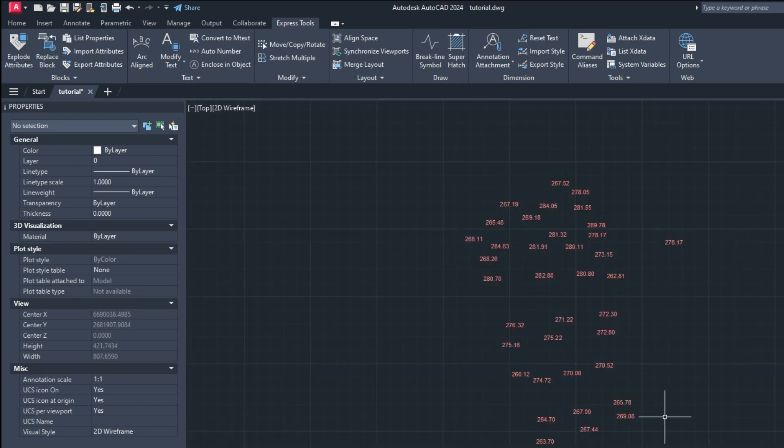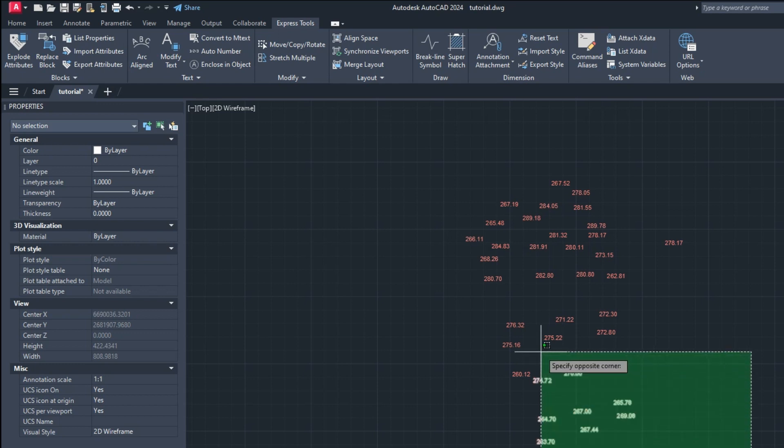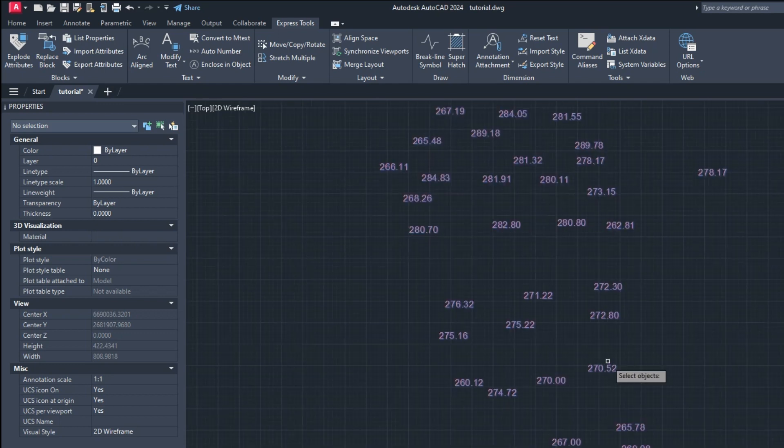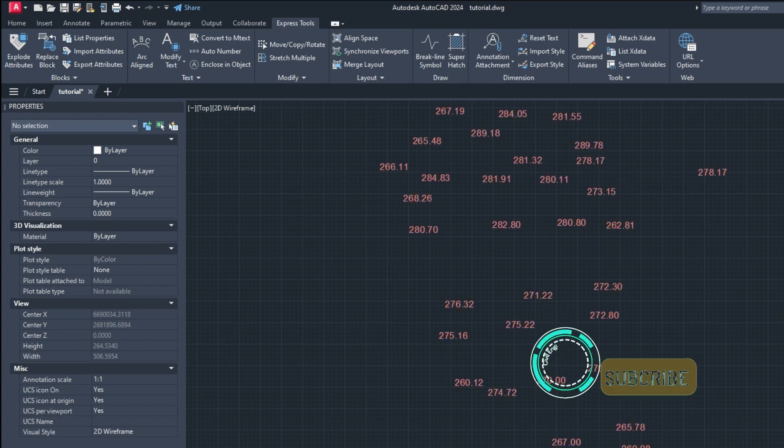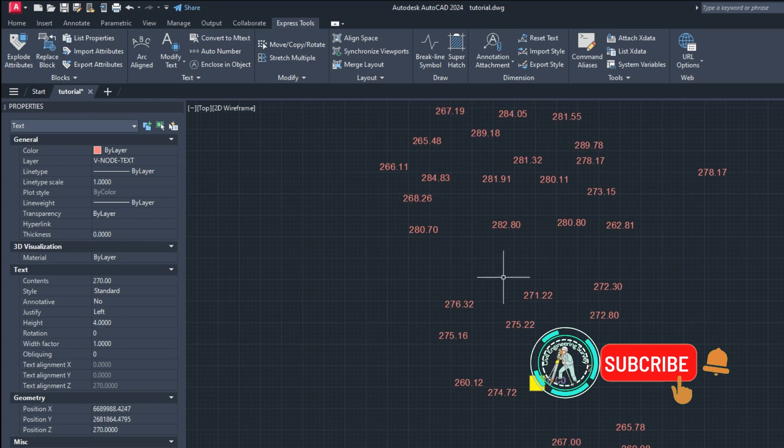Now again explode it. Select all multi-line text and press Enter to convert back to single-line text.